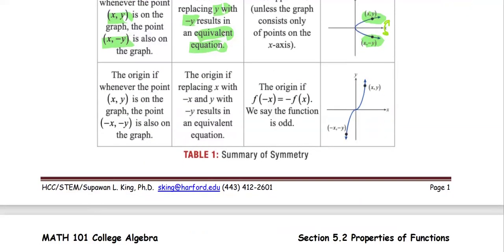For the case where the graph has symmetry with respect to the origin: if whenever the point (x, y) is on the graph, the point (−x, −y) is also on the graph. In this case, the function is an odd function. For the equation, you replace x with negative x and y with negative y, and the result is the equivalent equation of the original one.